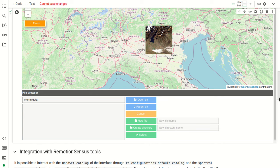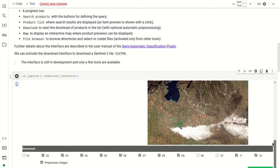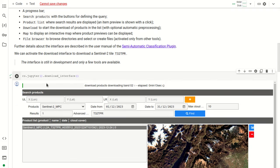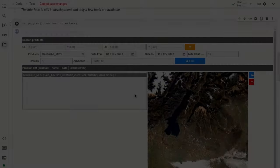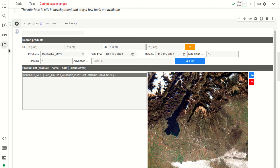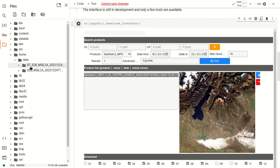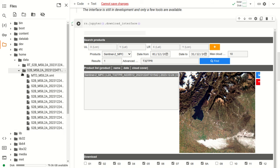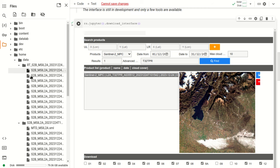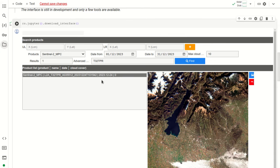The interface is no longer active and at the top we can see the progress bar indicating the download of products has started. After a few minutes the progress disappears. Browsing the files in the Google Colab interface, we can see the data directory, the Sentinel-2 image directory, and the pre-processed images in that directory starting with 'RT'.